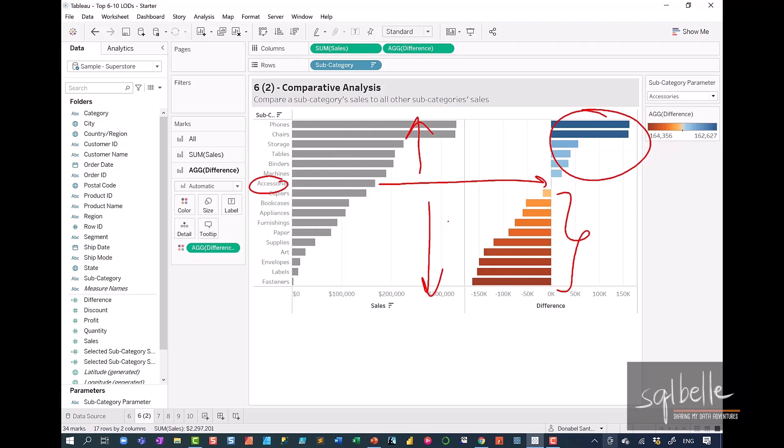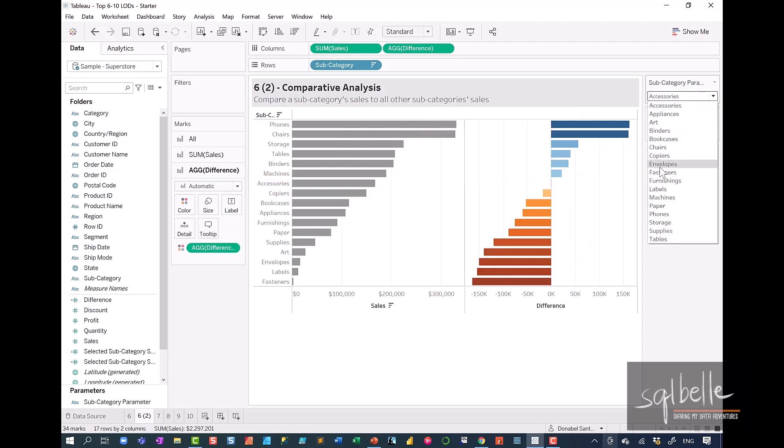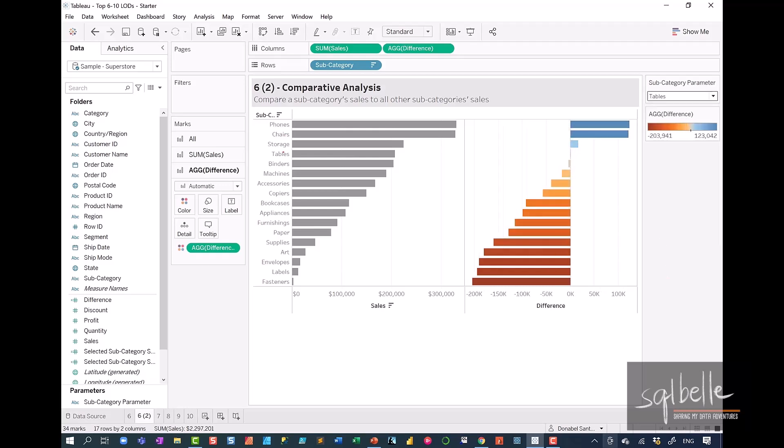Let's try it for a different subcategory. So for example, we take tables. We can see that for tables, there are three subcategories that are making more and the rest of them are making less. So this is one way we can do comparative analysis.